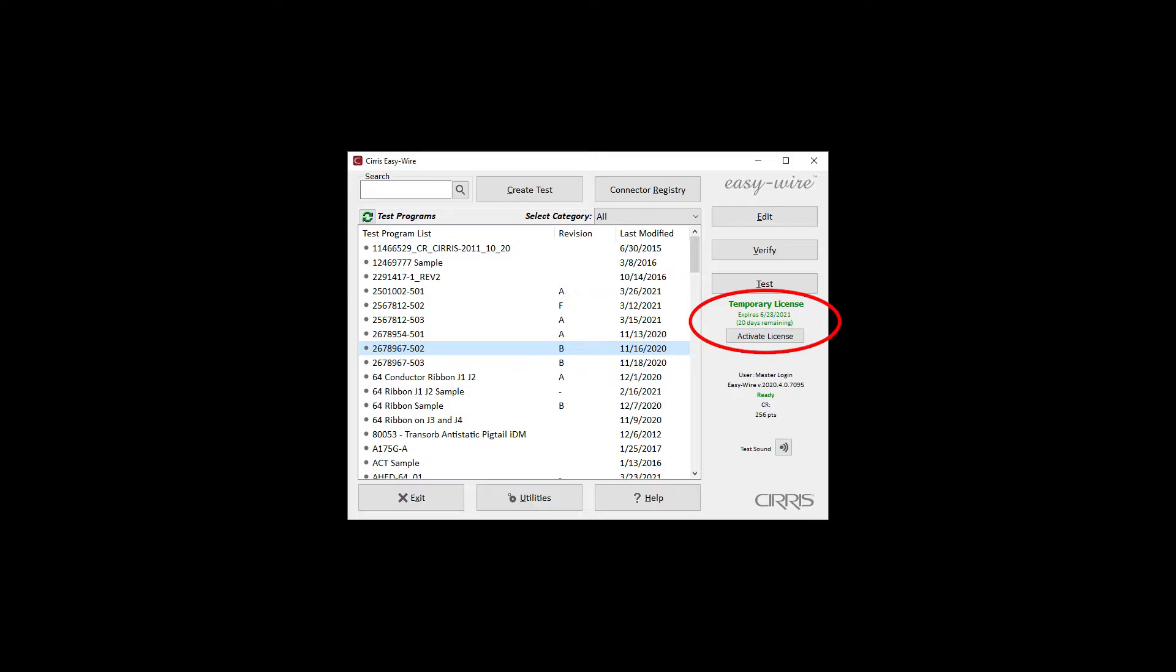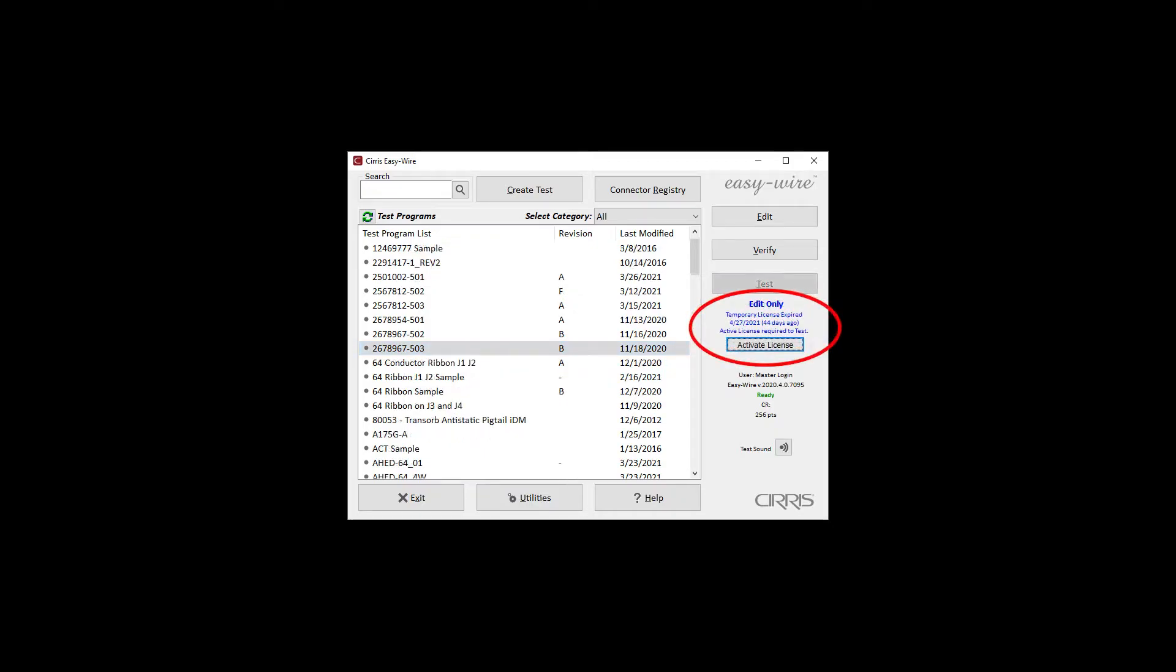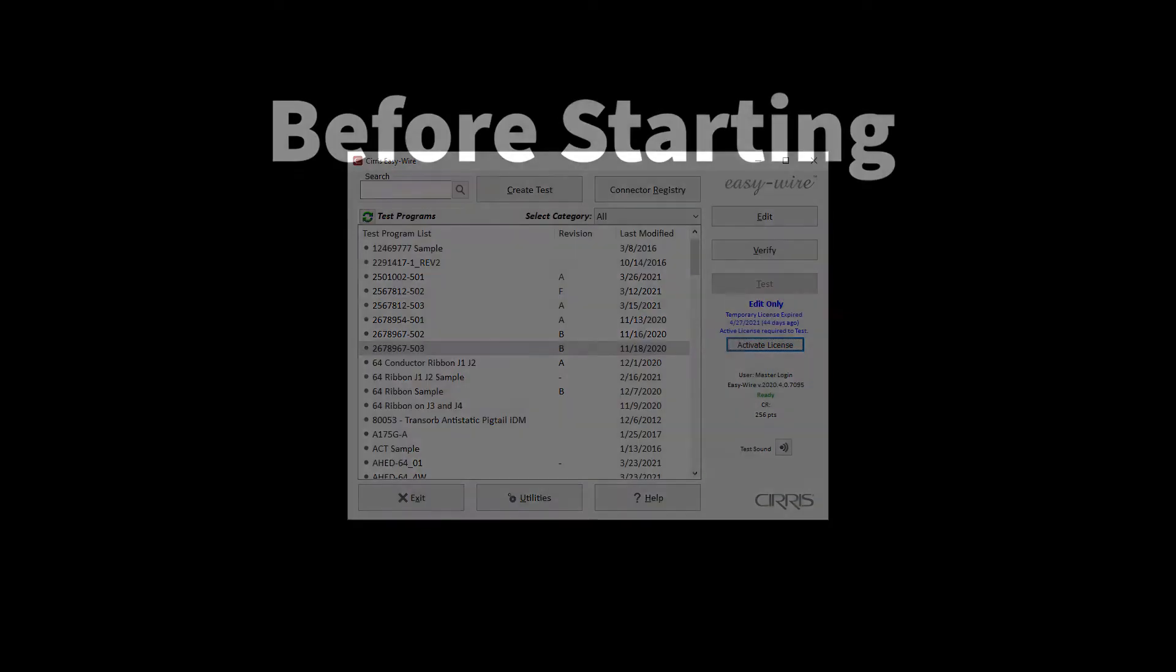If the license is not activated before the end of this period, the software will enter an Edit Only mode, which supports editing functions but does not support tester control. The software will remain in this mode indefinitely unless the license is activated.